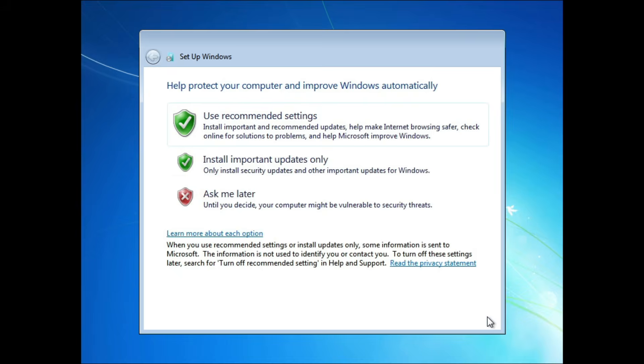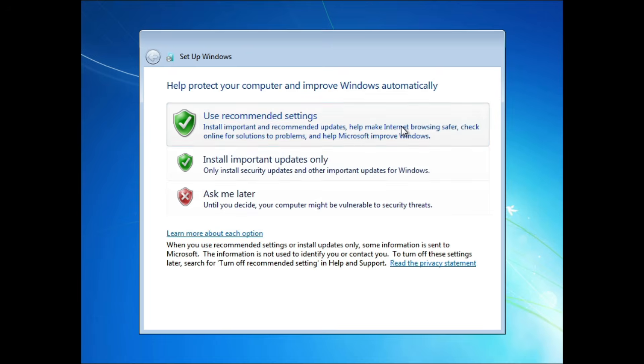You can choose how Windows installs updates. Given that official support ended, you won't receive new features, but critical older updates may still be installed. Typically choose Ask Me Later or Install Important Updates Only if you have legacy update sources available.